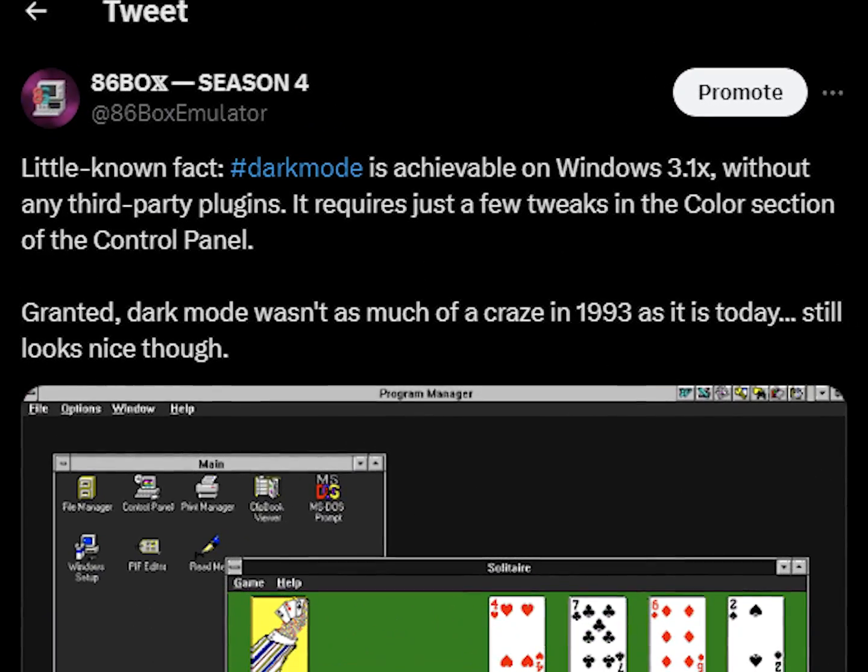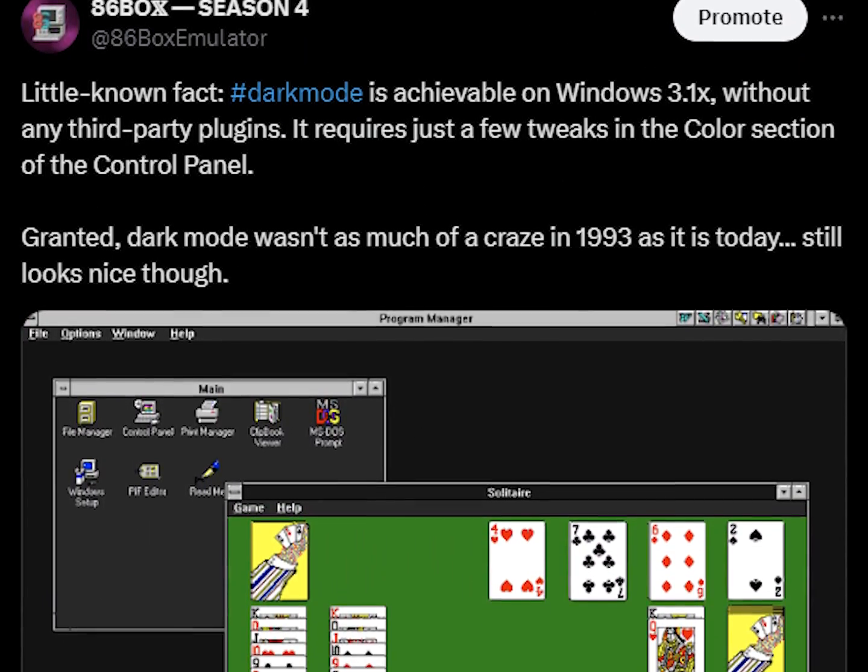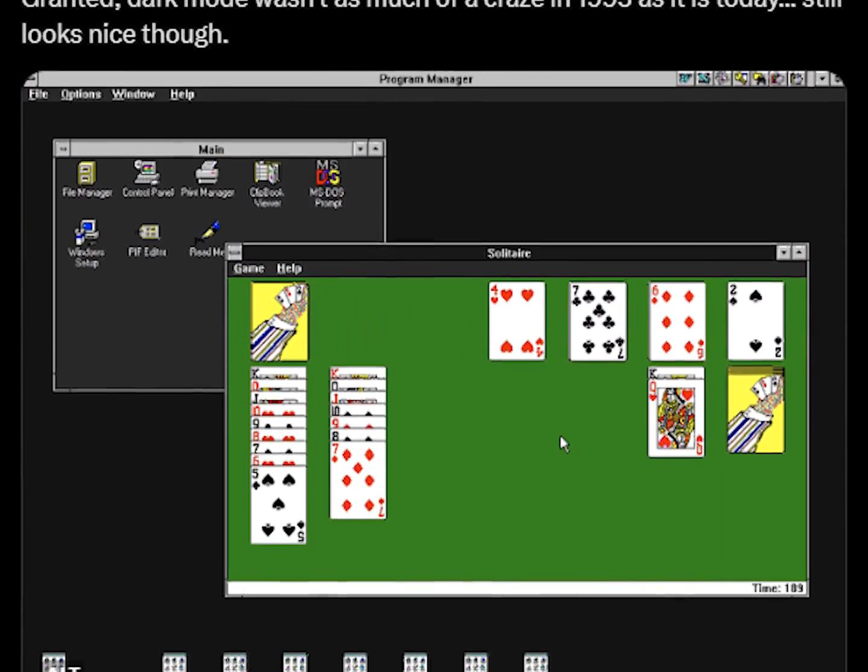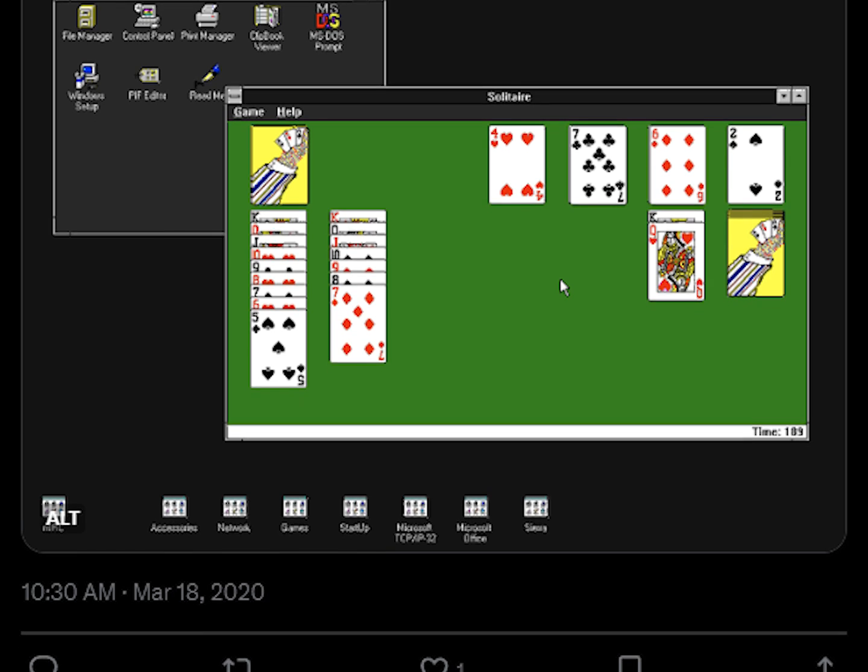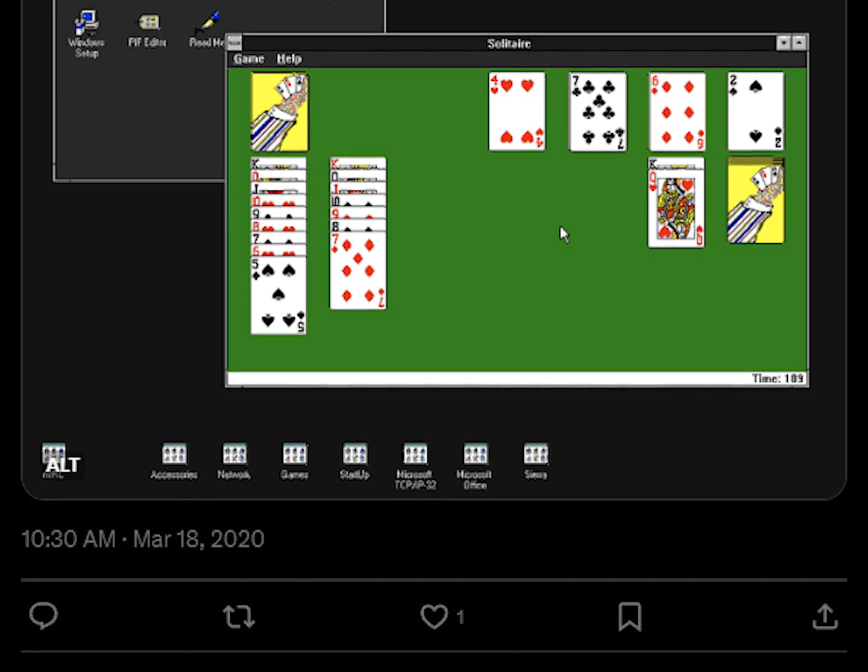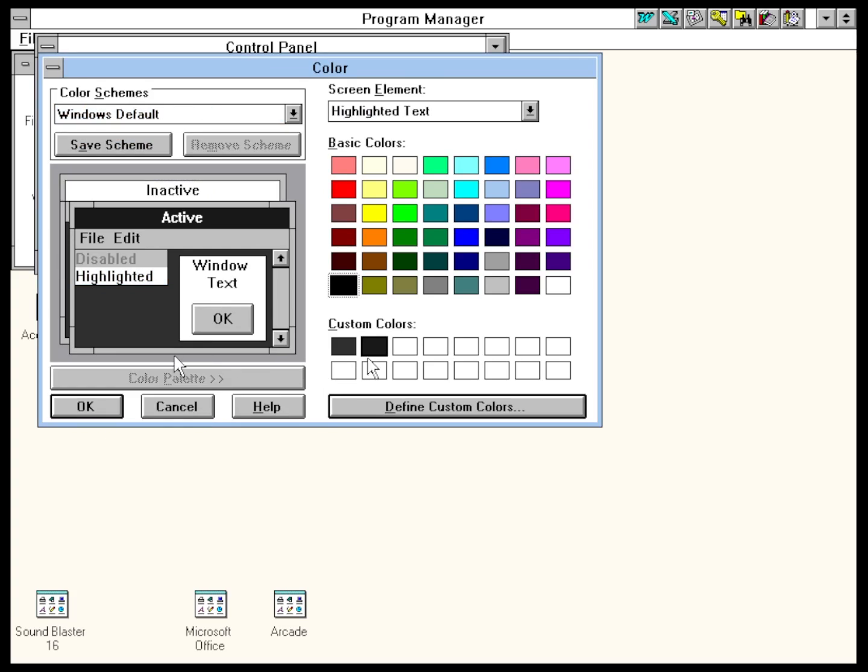Well, about 4 years ago, one of our first posts on Twitter demonstrated a custom dark mode color theme on Windows 3.1 that did not utilize any third party utilities and was quite easy to configure. So it only makes sense that I show you how I went about it.